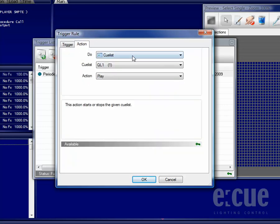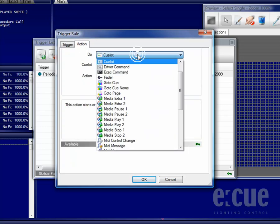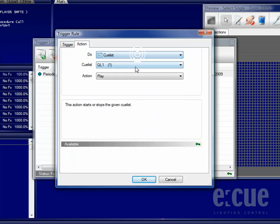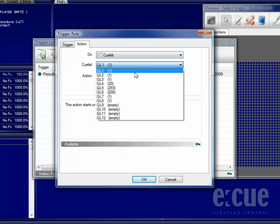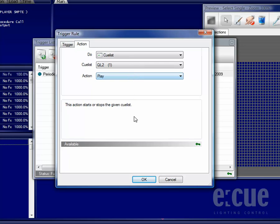And again, just choose the action that should be executed, like playing QList number 2.